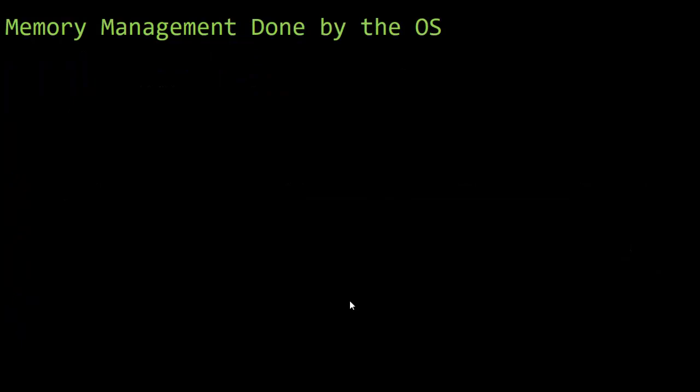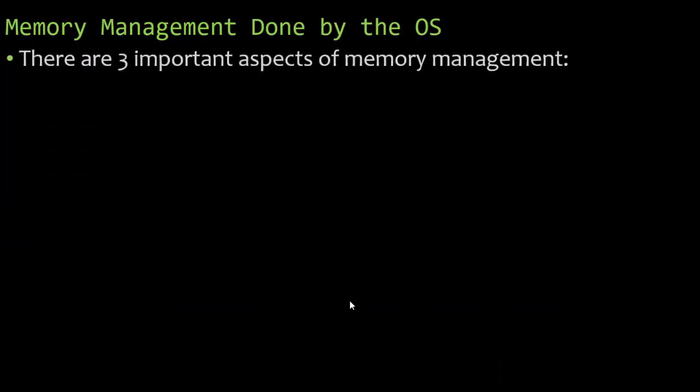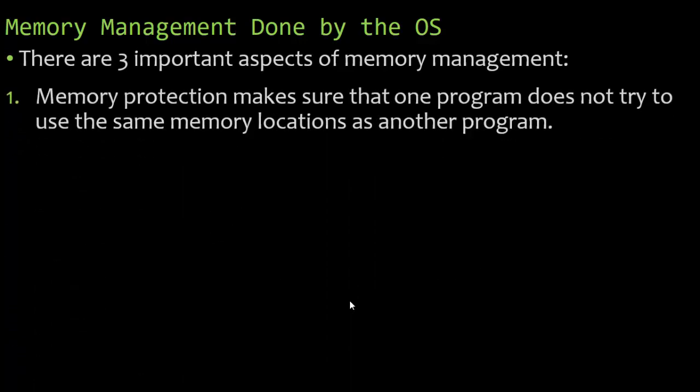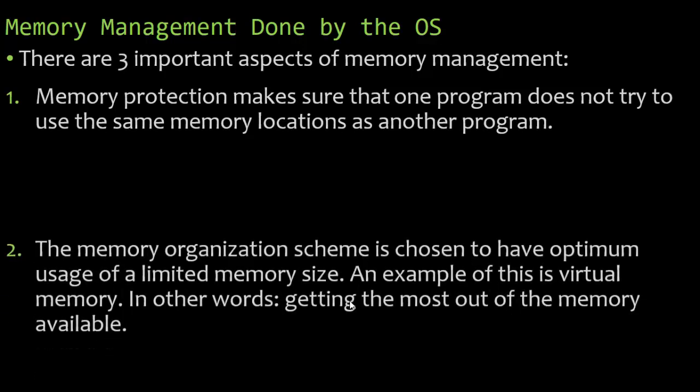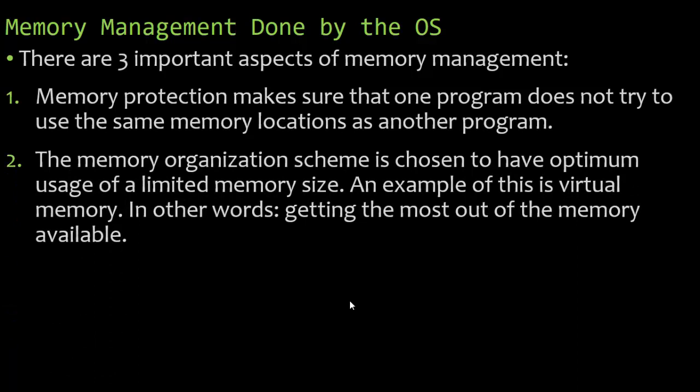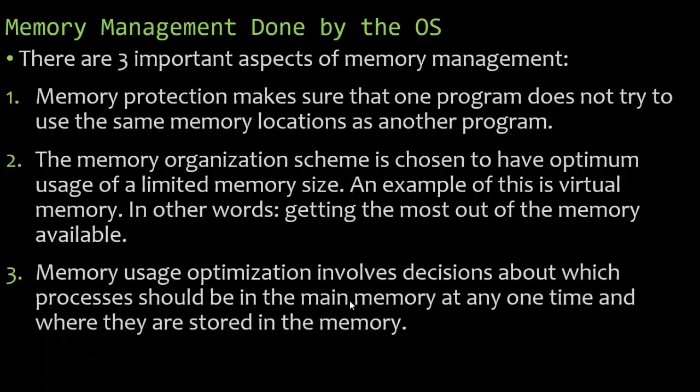Memory management goes along with resource management. There are three important aspects of memory management. Memory protection makes sure that one program does not try to use the same memory location as another program. When I load PowerPoint, it goes onto the RAM, specifically this PowerPoint presentation. When I run the video software, the operating system is going to make sure that what's currently being used, the RAM that's being used by PowerPoint, doesn't get overwritten by the video recording software. The memory organization scheme is chosen to have optimum usage of a limited memory size. An example of this is virtual memory. In other words, how do we get the most out of the memory available?